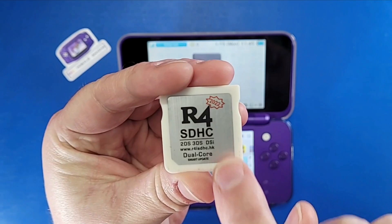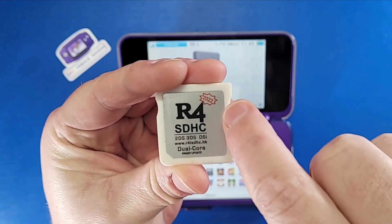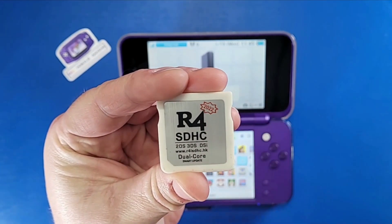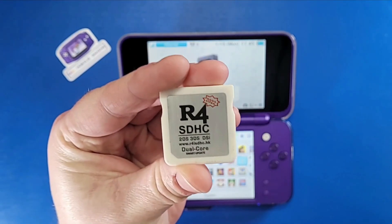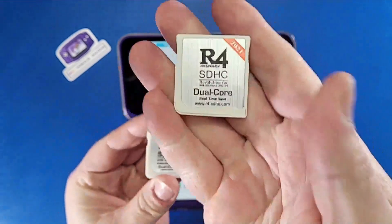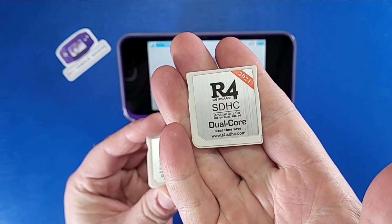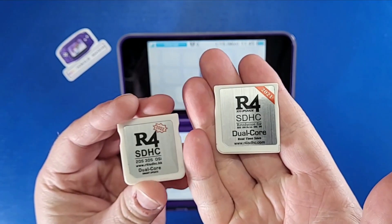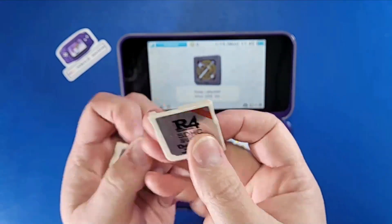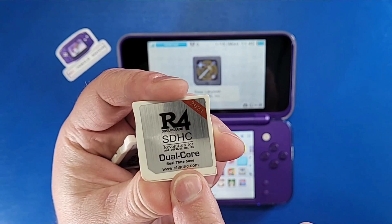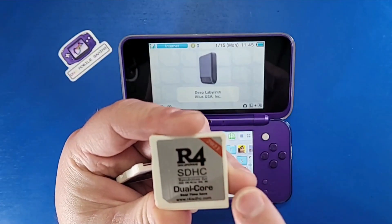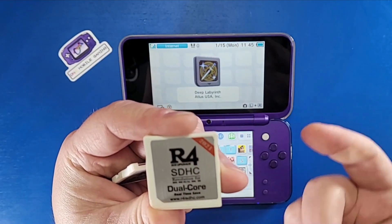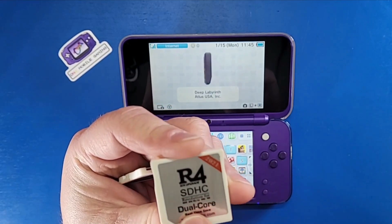This card right here says "smart update" on the bottom. It also says r4isdhc.hk. It has a 2022 stamp with a big set of triangles around it, and it is a completely different card than this card right here. Now you're saying, well I have that card but it says smart update on it. Yeah, that's the thing. This one is a real-time save card. Some of these cards they have this kind of stamp for the year just like this one does.